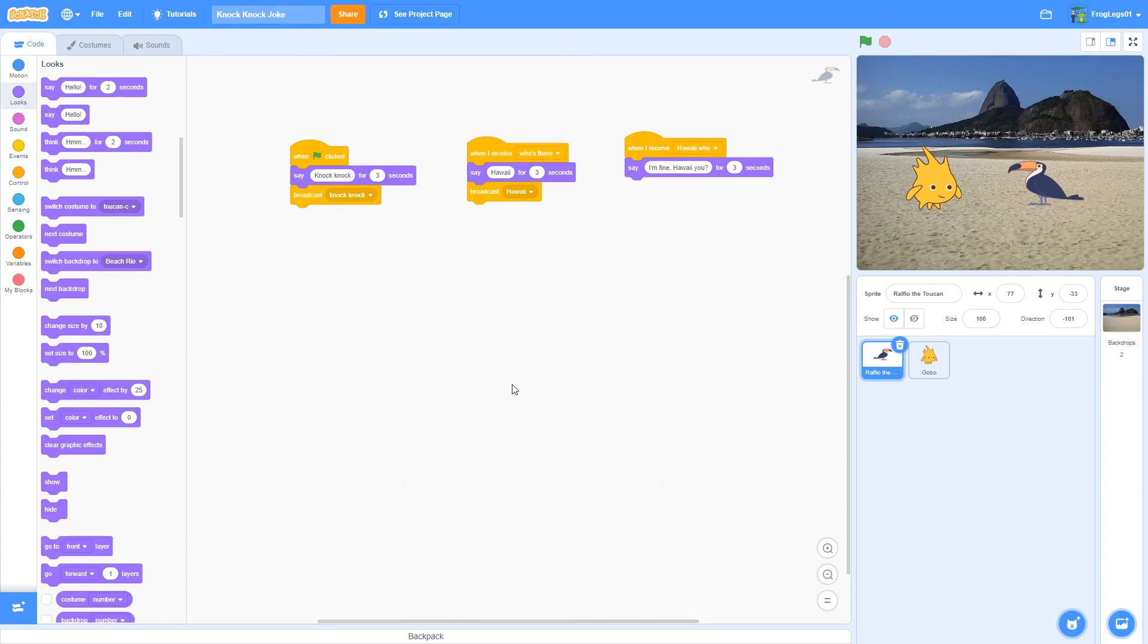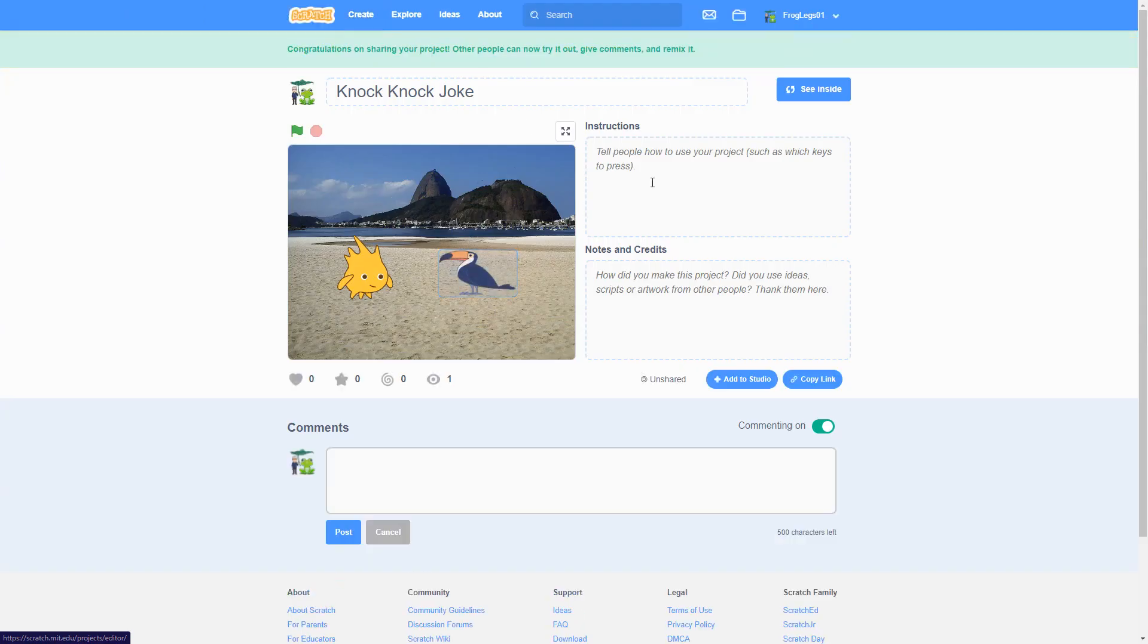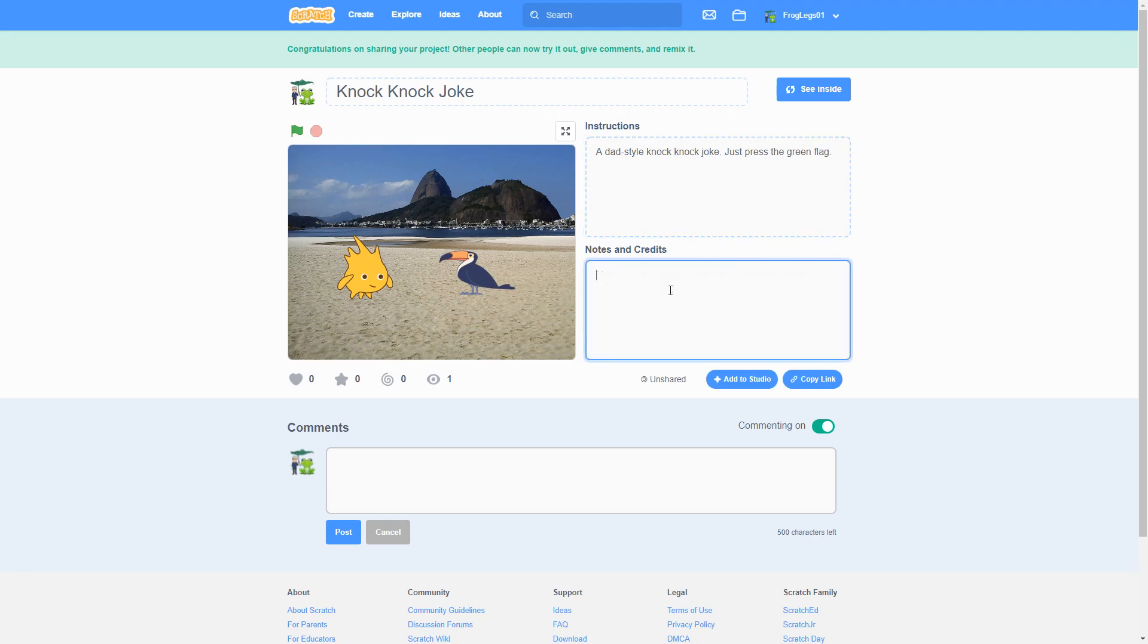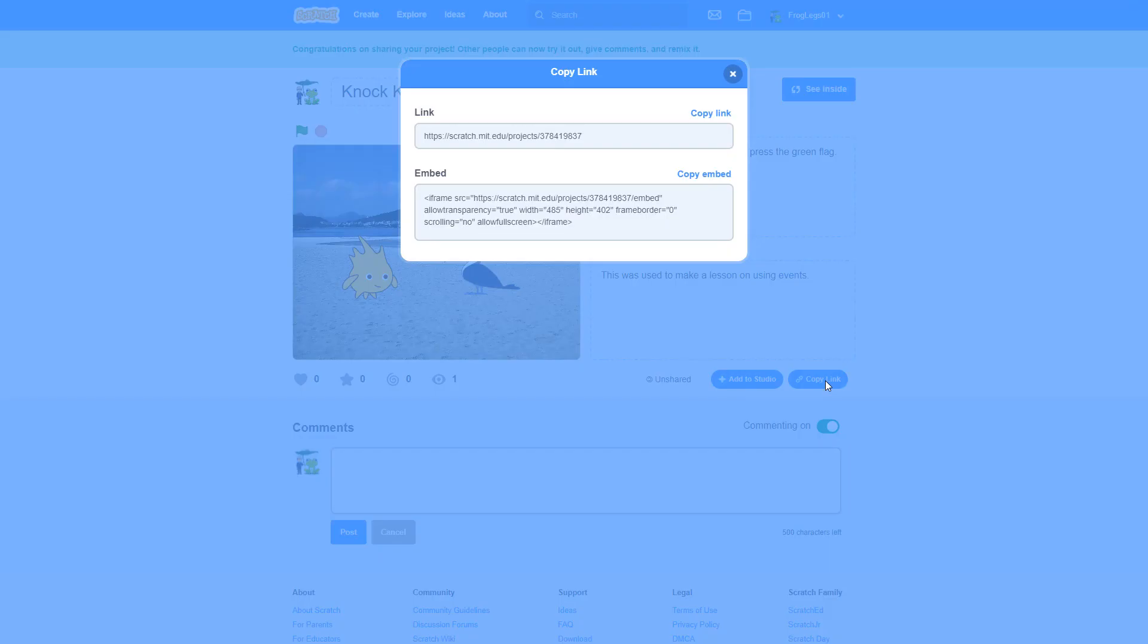So I've saved it. I've called it knock, knock. Last thing you guys need to do is make sure you hit share. Remember, you've got to put your info in here. Knock, knock joke. Just press the green flag. Notes and credits. So this was just to make a lesson on using events. Again, at that point, you press copy link. You copy your link. And that's what you paste into the answer to the question. And you get the good grade.